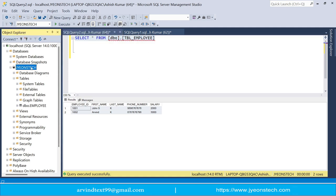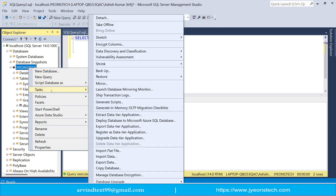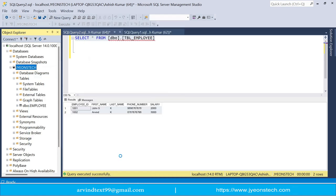To do this, right-click on the database — I'm using the database Jionstack. Go to Tasks, and you'll see an option called Import Data. Just click on that.